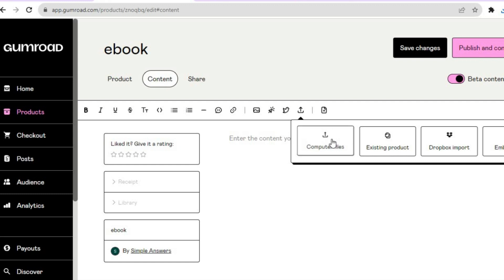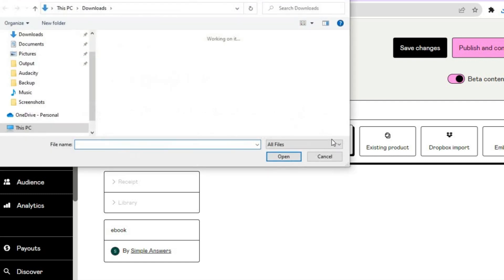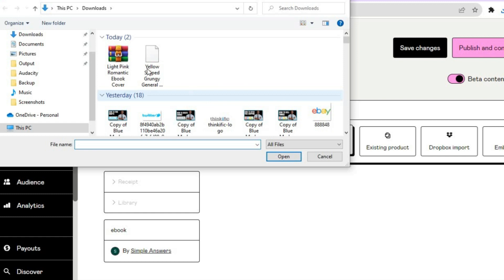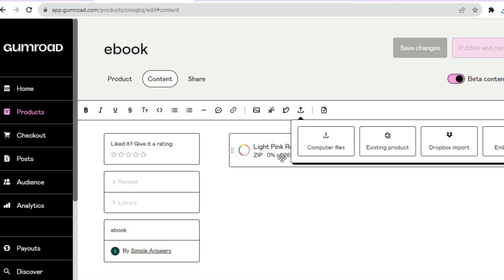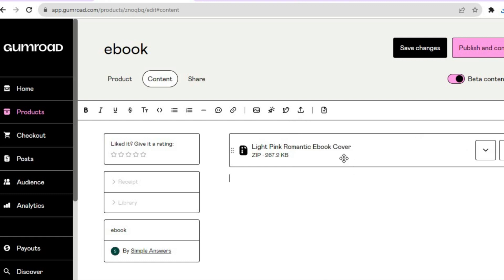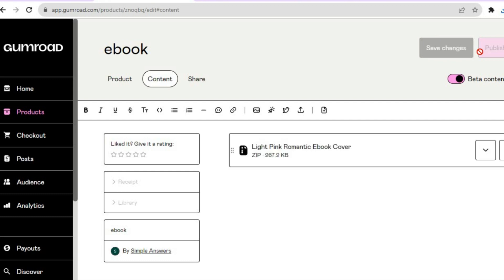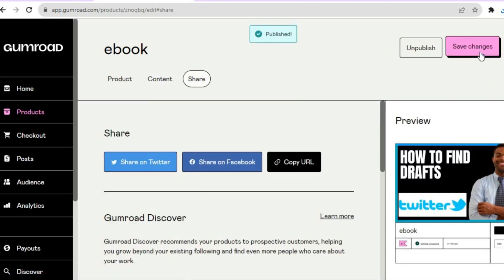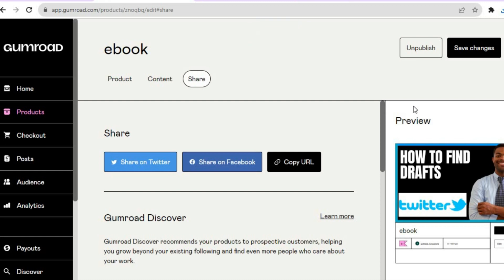After downloading, go back onto Gumroad and tap on Computer Files. You will see the download right there — tap on it, then tap Open. You can see the zip file is now available. All you need to do now is tap on Publish and Continue in the top right hand corner.